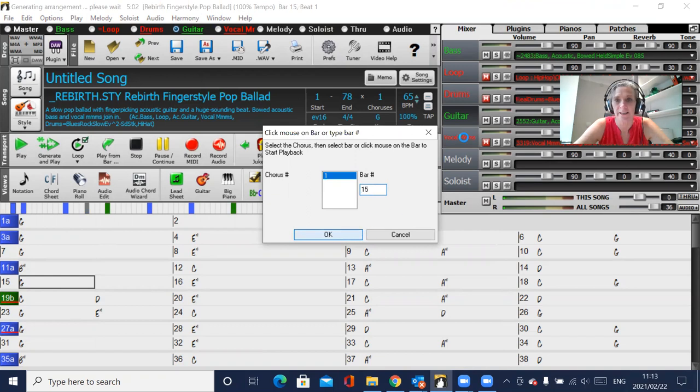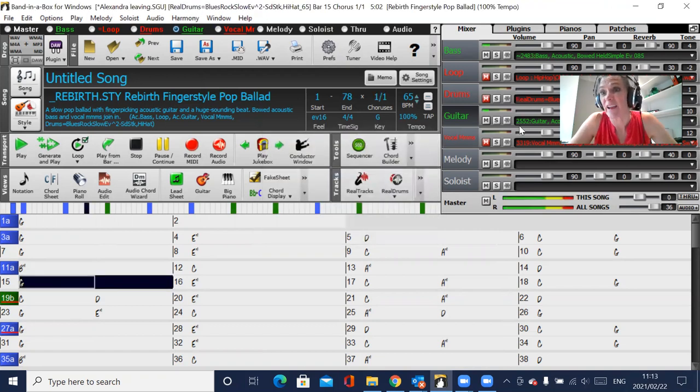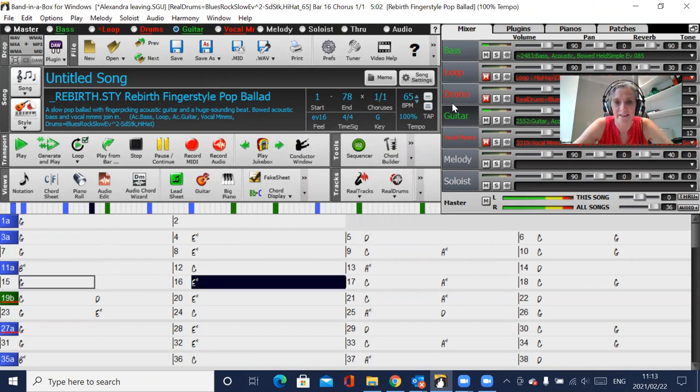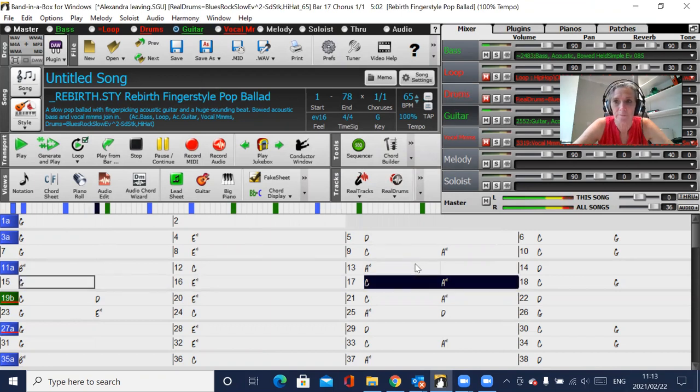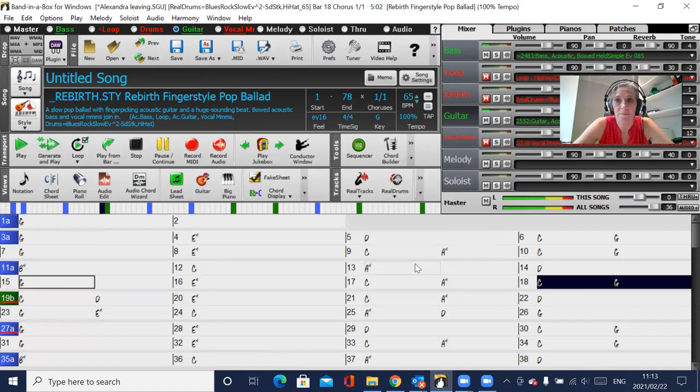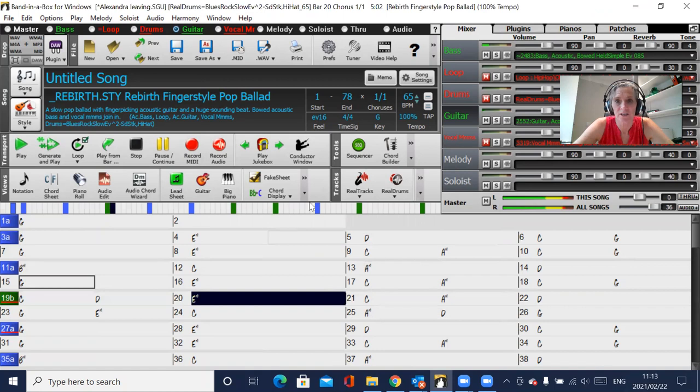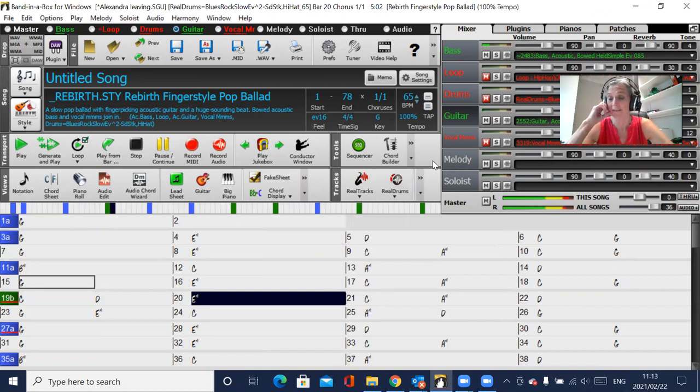And we should hear that guitar basically fading out to zero. So you can hear the bass playing there and the guitar. Now you've only got the bass. The guitar volume has changed by minus 127.